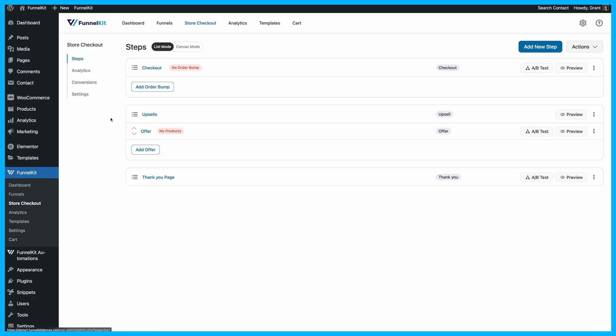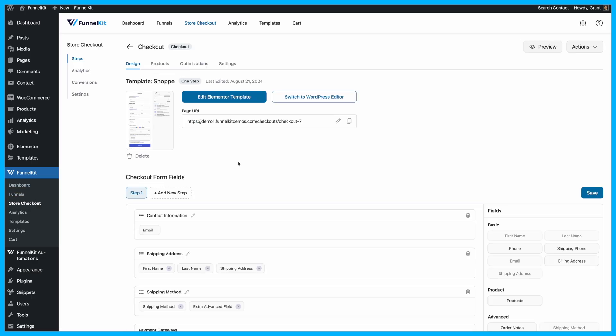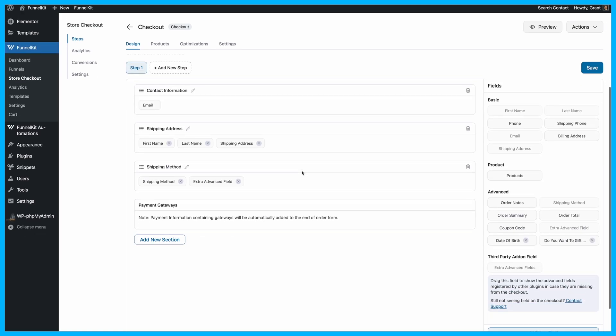First, navigate to your store checkout and scroll down to the Checkout Form Field section. If you don't see the phone field already there, you can easily add one by dragging and dropping the phone field into the form.